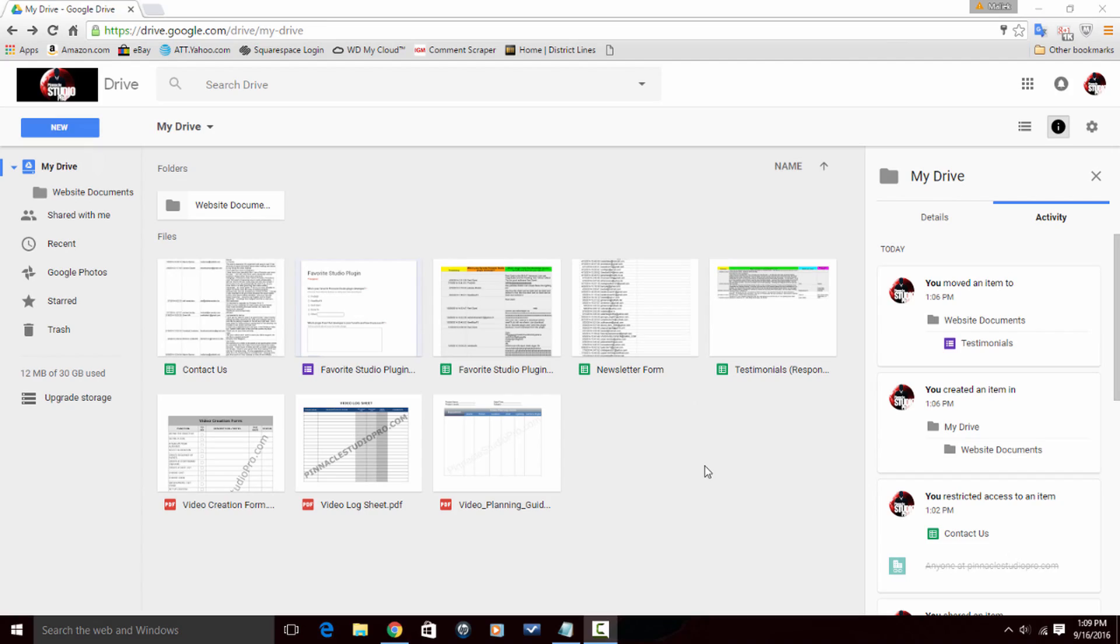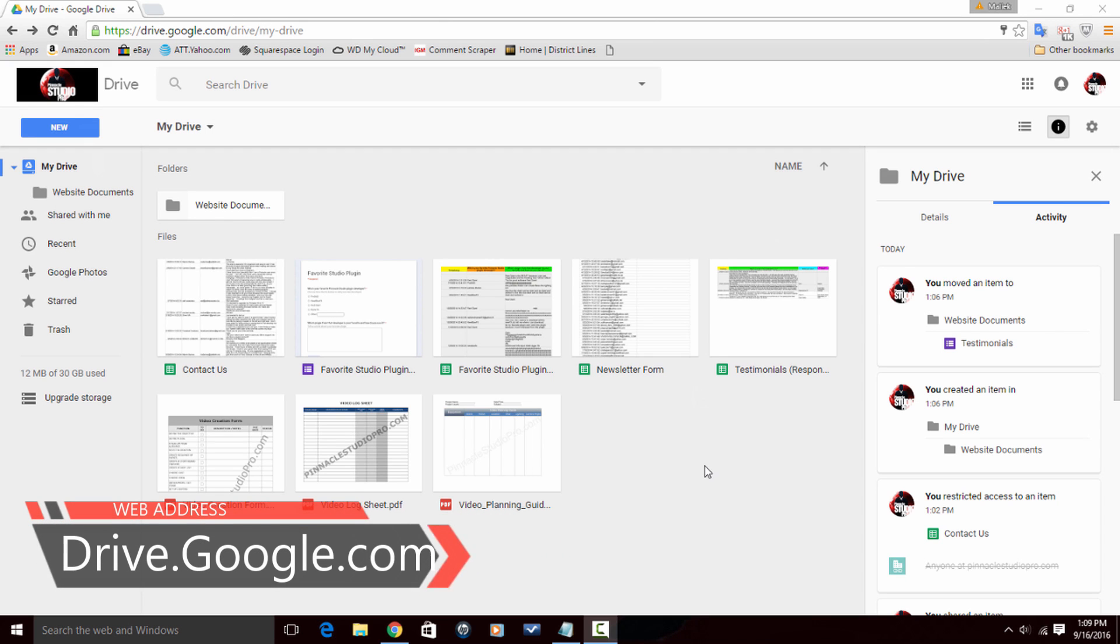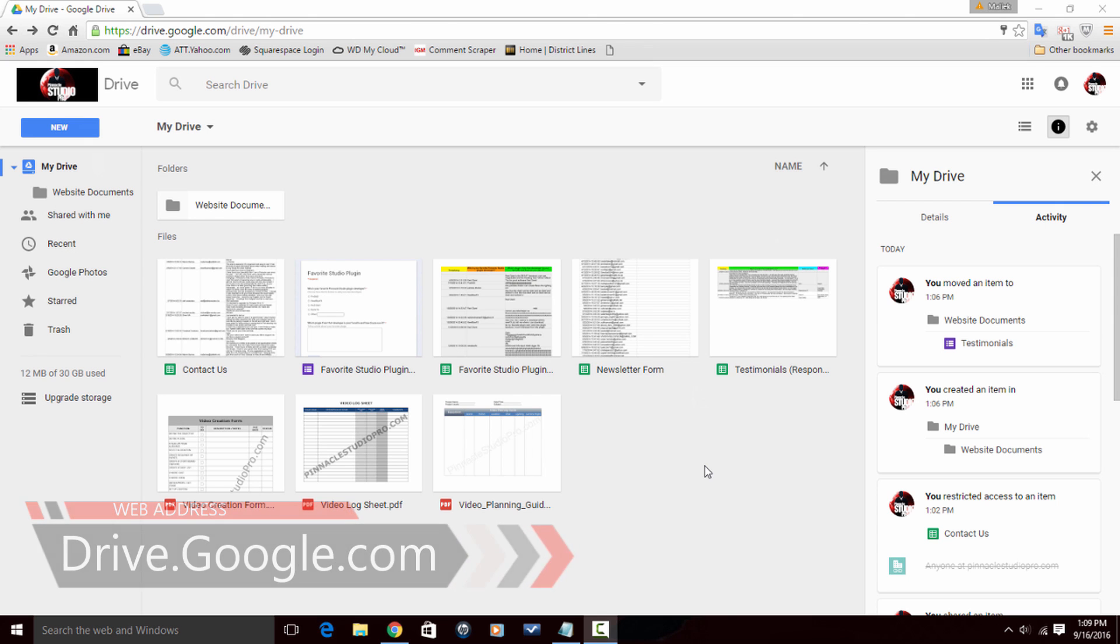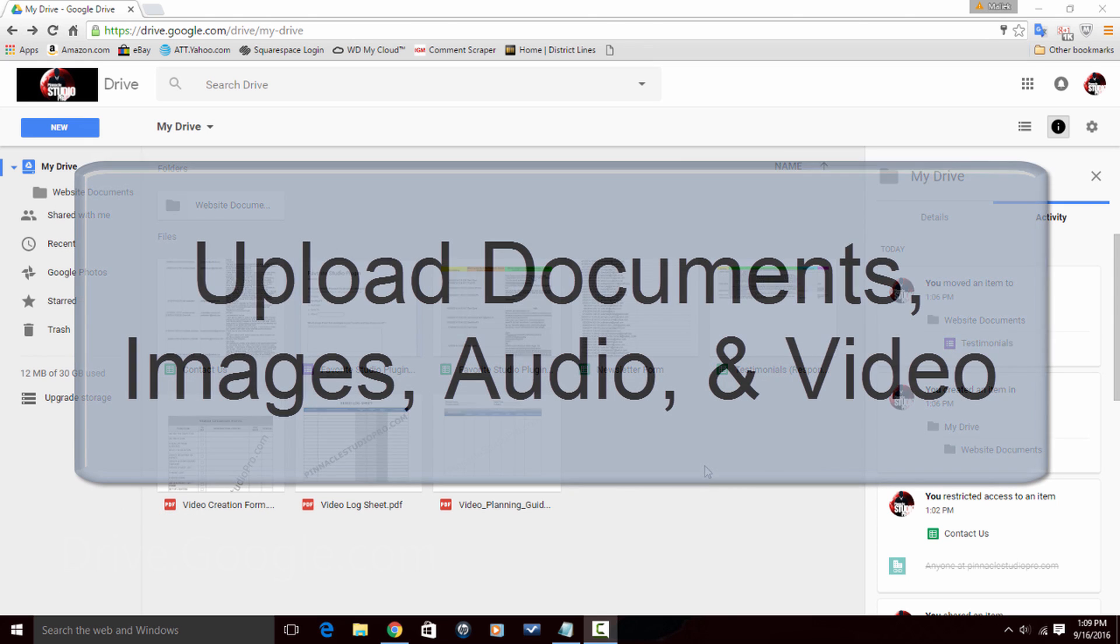Alright peeps, here we are in Google Drive and I'm ready to show you how to get down with the file and folder uploads. Now just to give you a little bit of background on Google Drive...